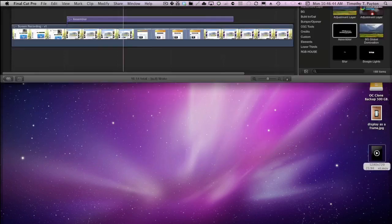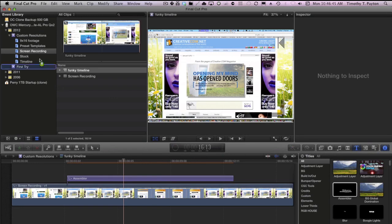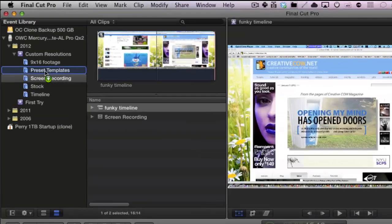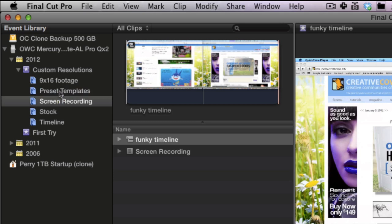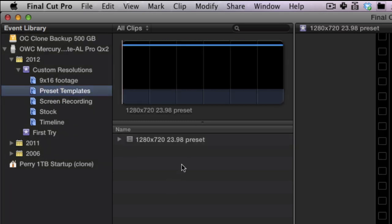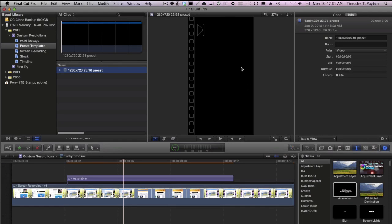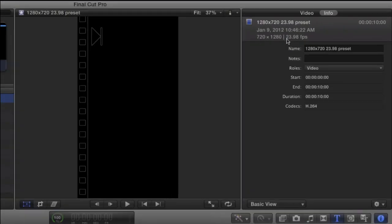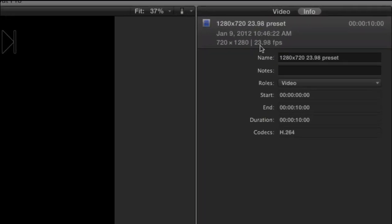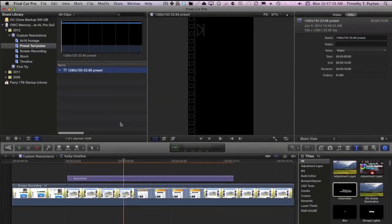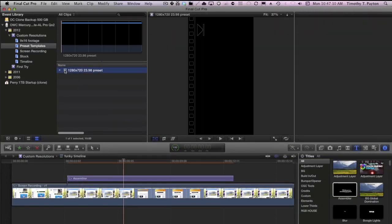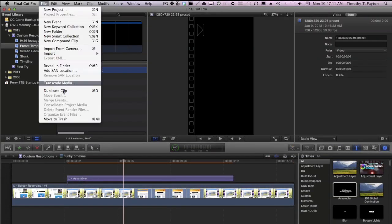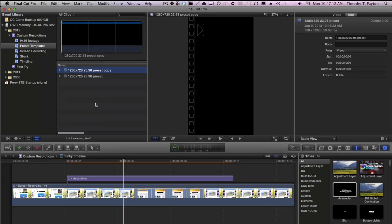Let's go into Final Cut 10. Now I'm going to drag this from my desktop into a thing called preset templates. It's a keyword collection already made, the green arrows there. So you can see that it is going to be copying the file into the Final Cut events folder. So now in preset templates, here we've got our template. Let's take a look at what we've got. So far in the viewer, this looks right. 720, 1280, 23.98. Perfect. Just what I need. So let's change this into a timeline. I'm going to select this, choose duplicate, and we'll call this wall display.